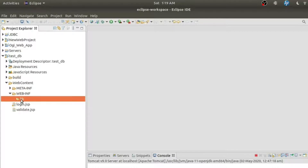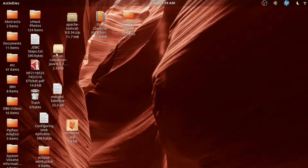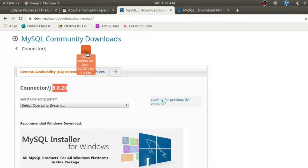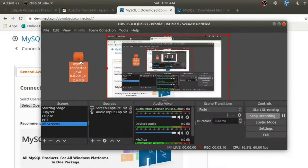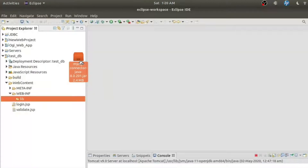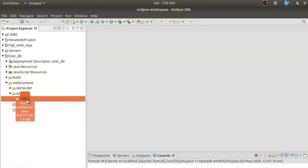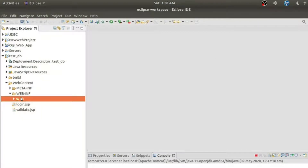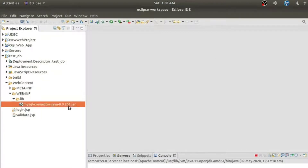This is the lib folder where you need to copy it. You can simply drag the file from the desktop — I'm just dragging it here into the lib folder. It is asking whether I want to copy it, and I say yes. This file is required for establishing a connection with the database.